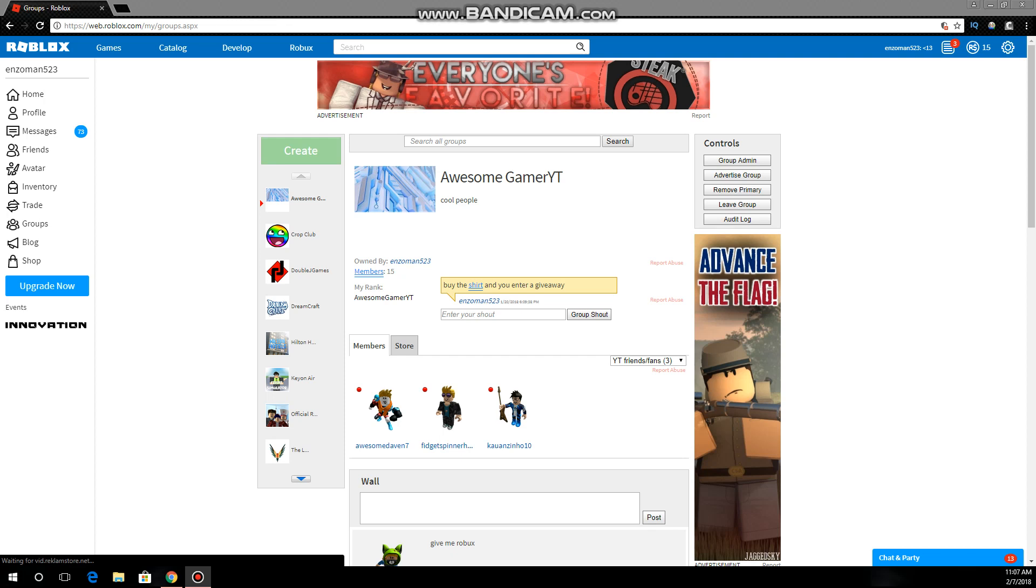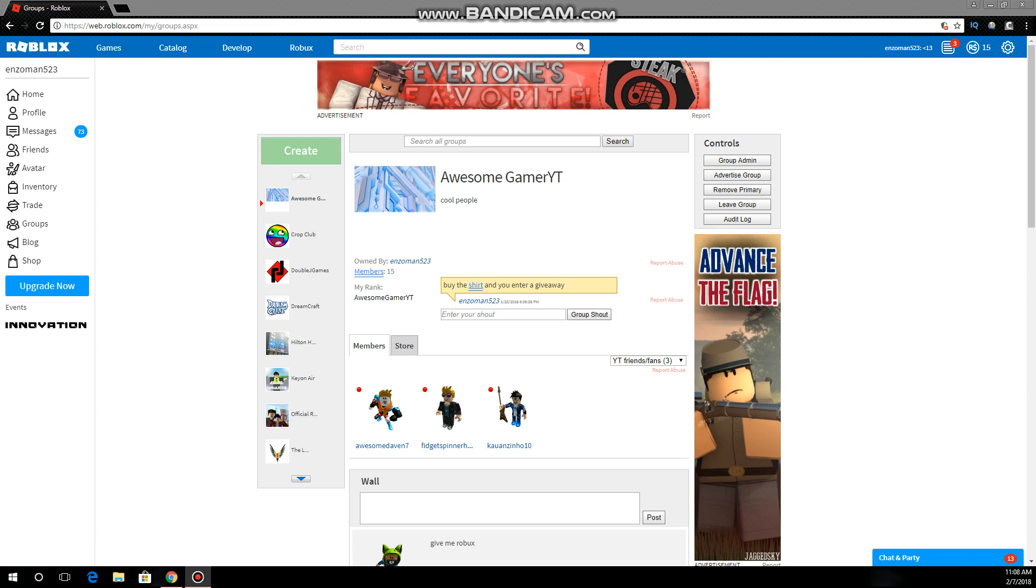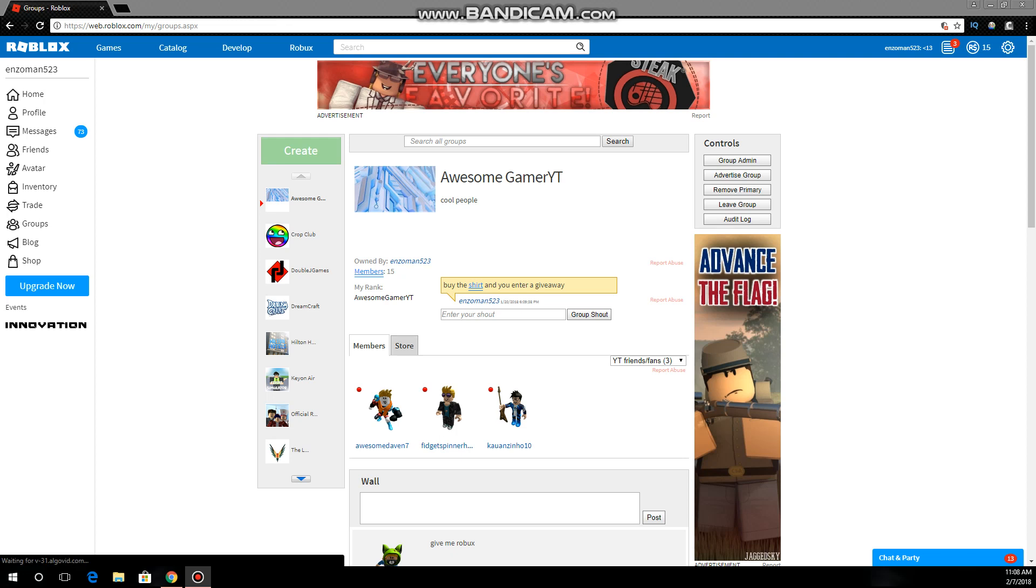So don't say anything yet about it. This is all you get of the information. Now on the group Awesome Gamer Lit, you have to join this group first to even get the Robux.